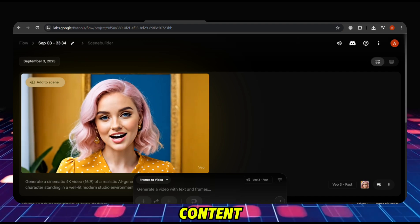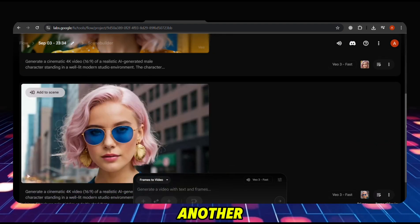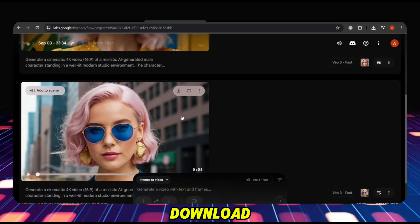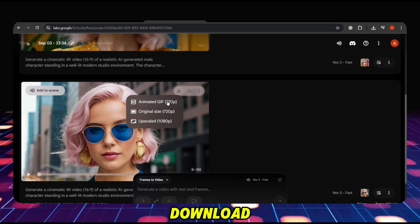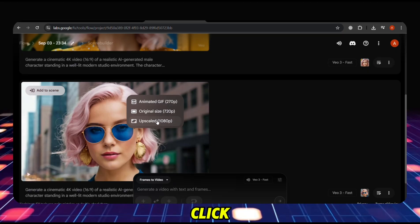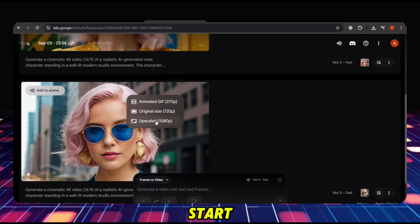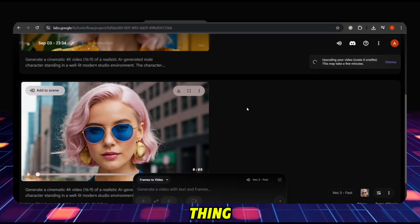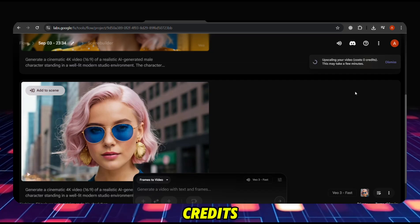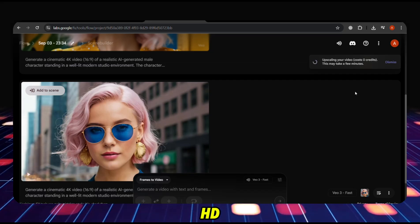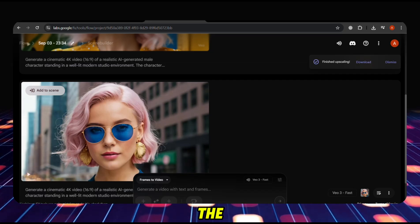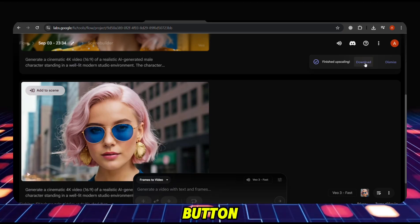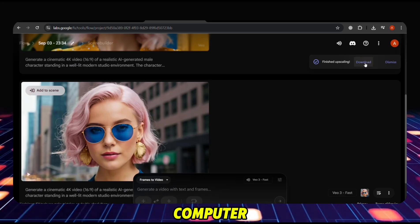Another amazing video. If everything looks perfect and you want to download, take the cursor on the download button and click. If you click Upscale, it will start upscaling — it takes 2–3 minutes, but the good thing is it takes no credits. It auto-upgrades to HD quality. Once upscaled, simply click the download button and the video will download on your computer.